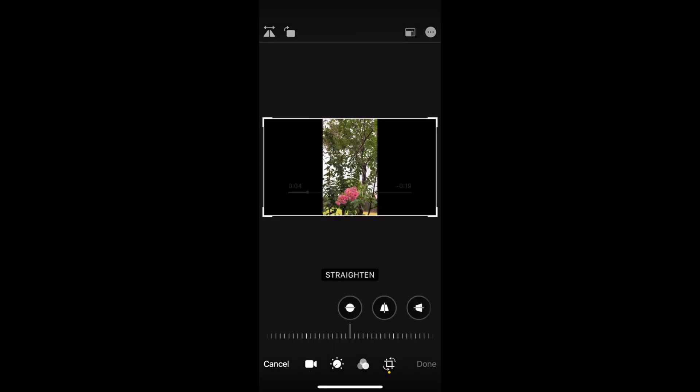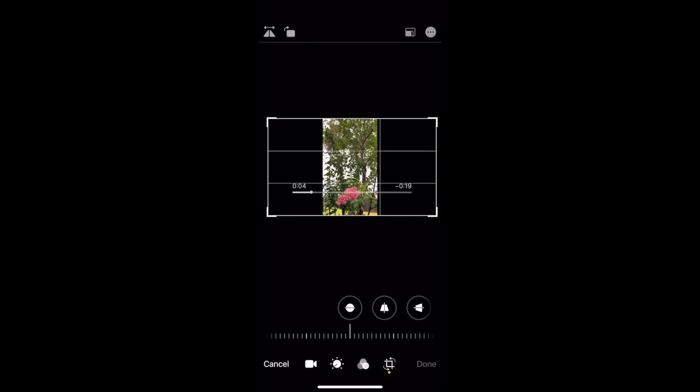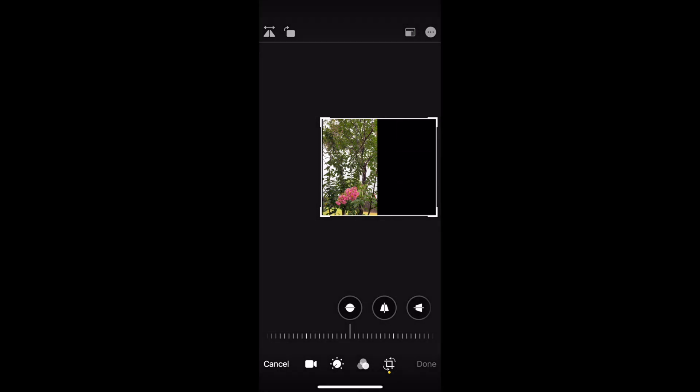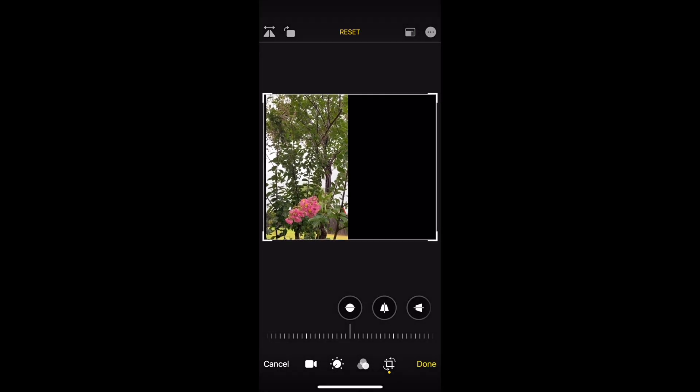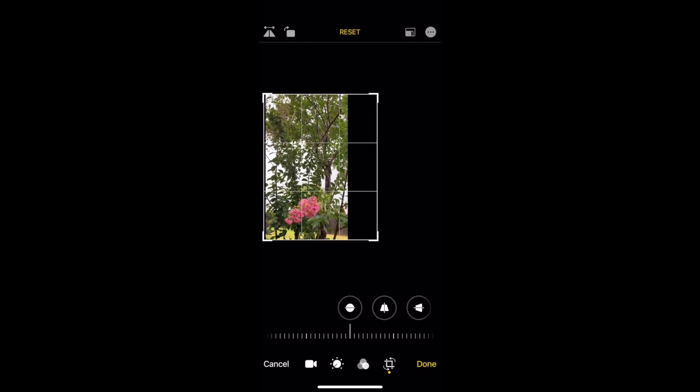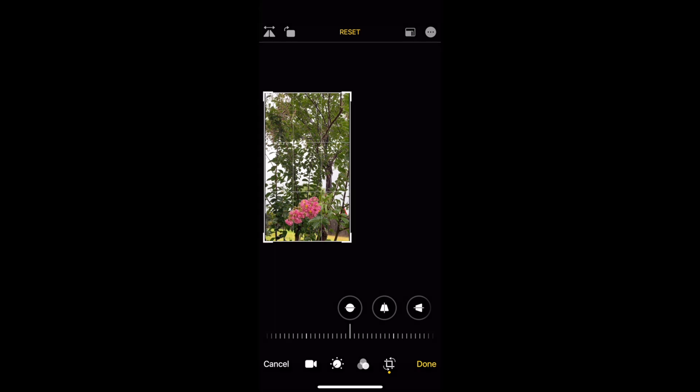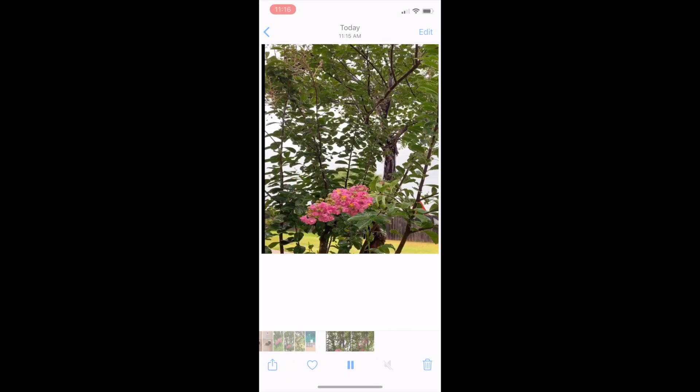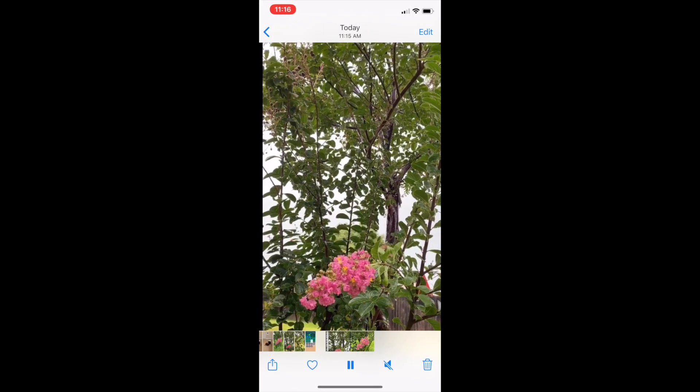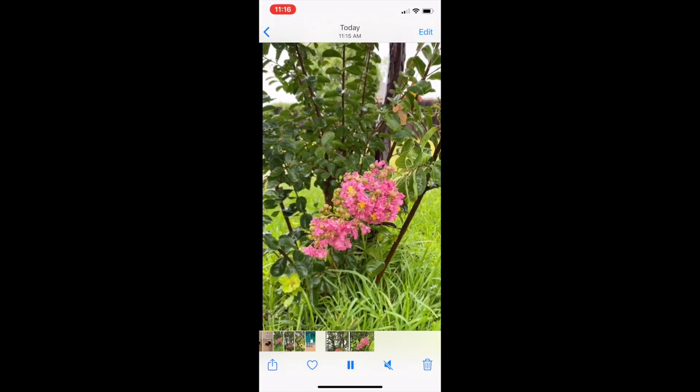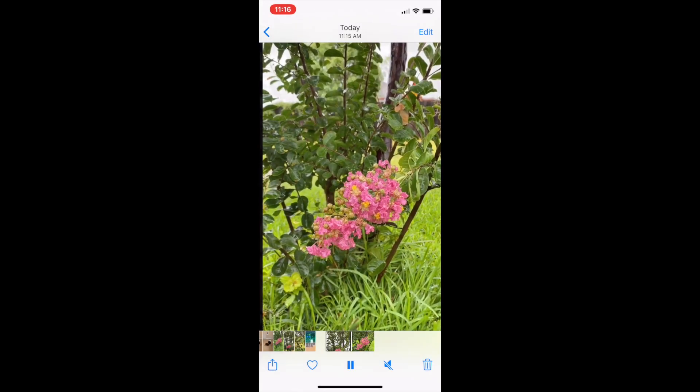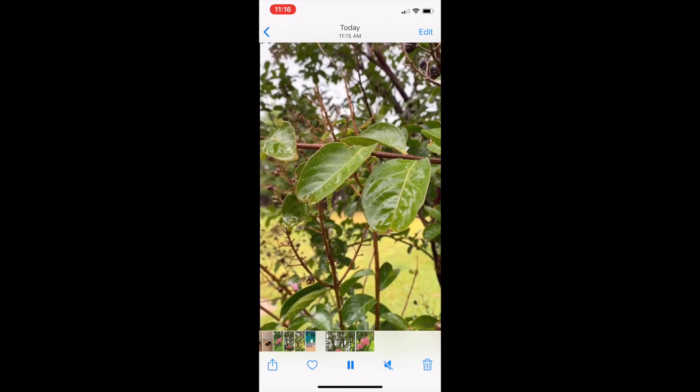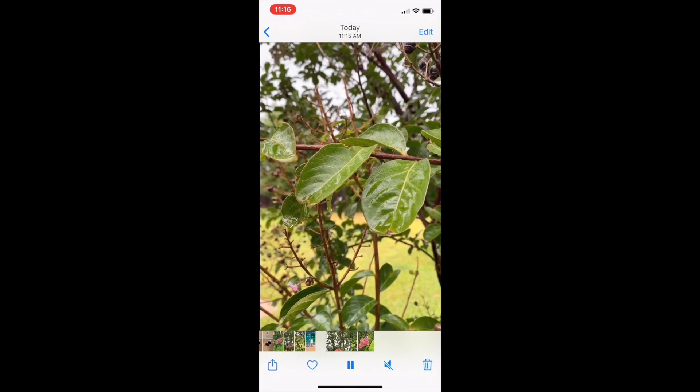And it gives you an option to crop the video. So just drag the little crop bars over and get done. Saving video.